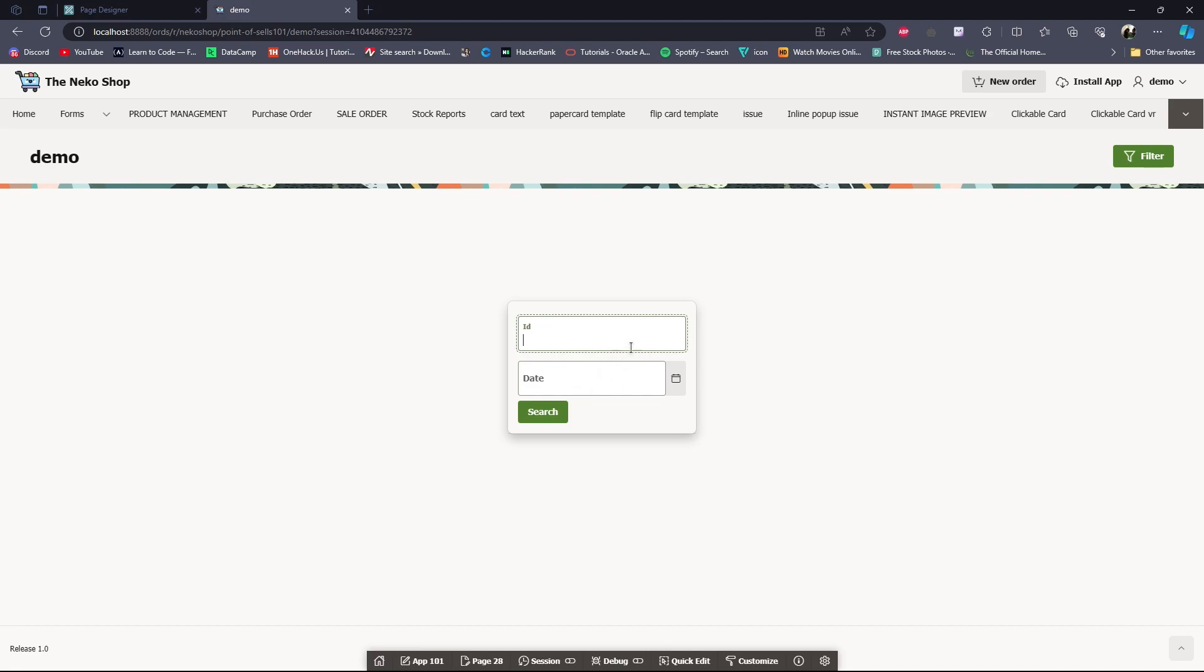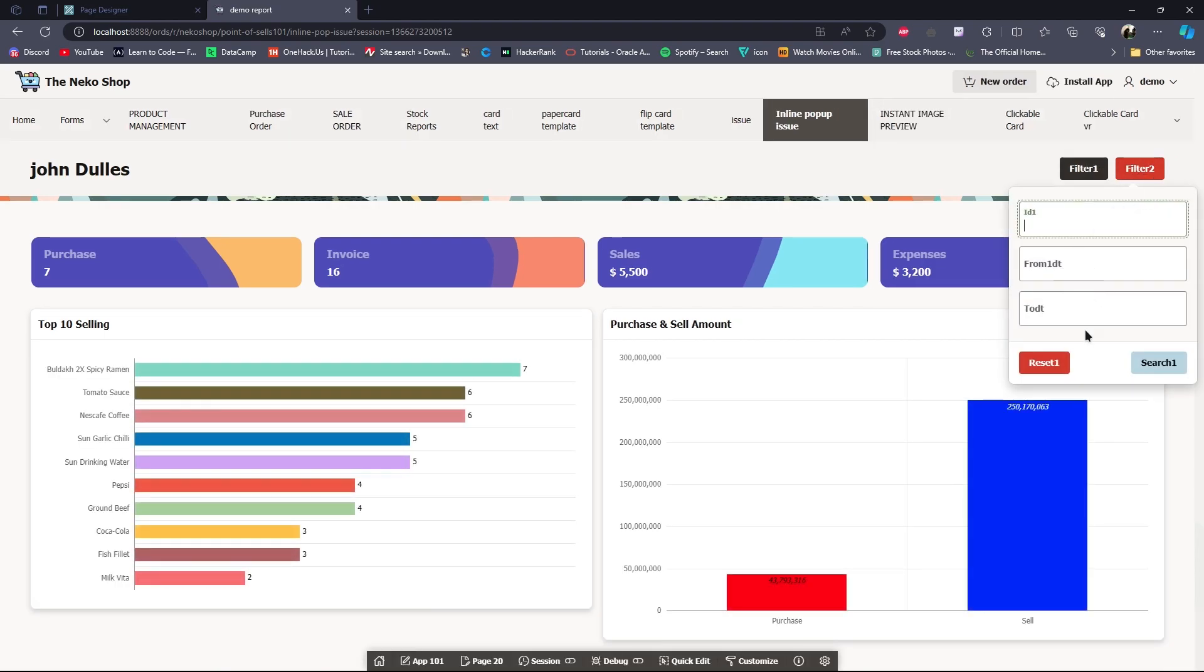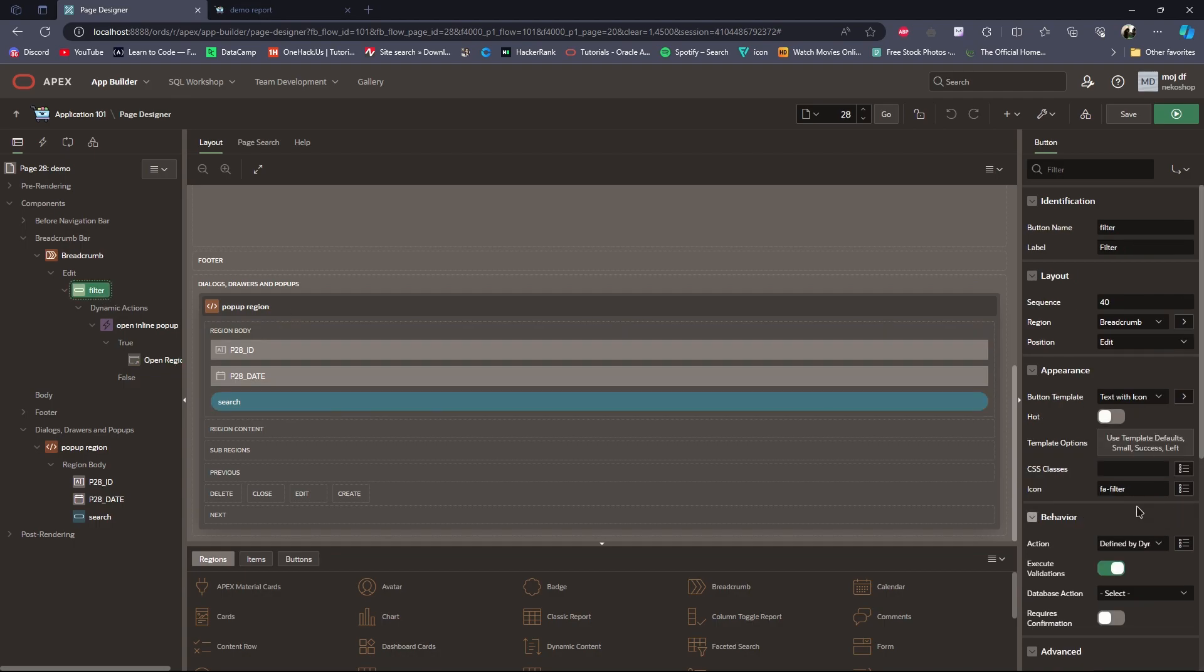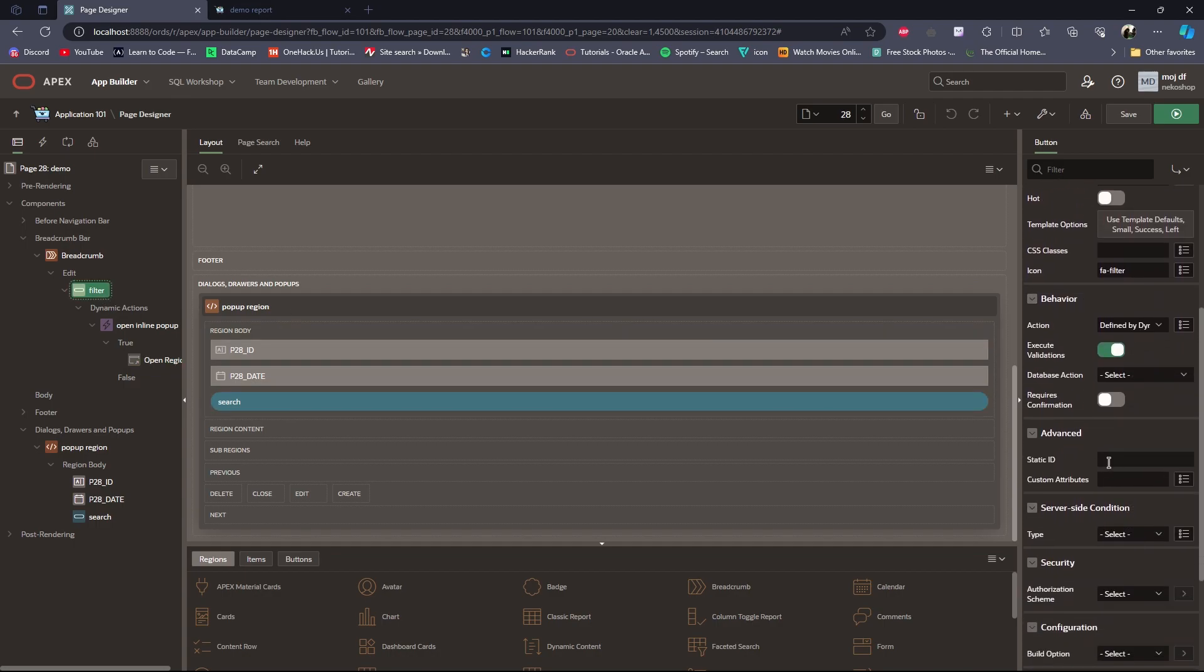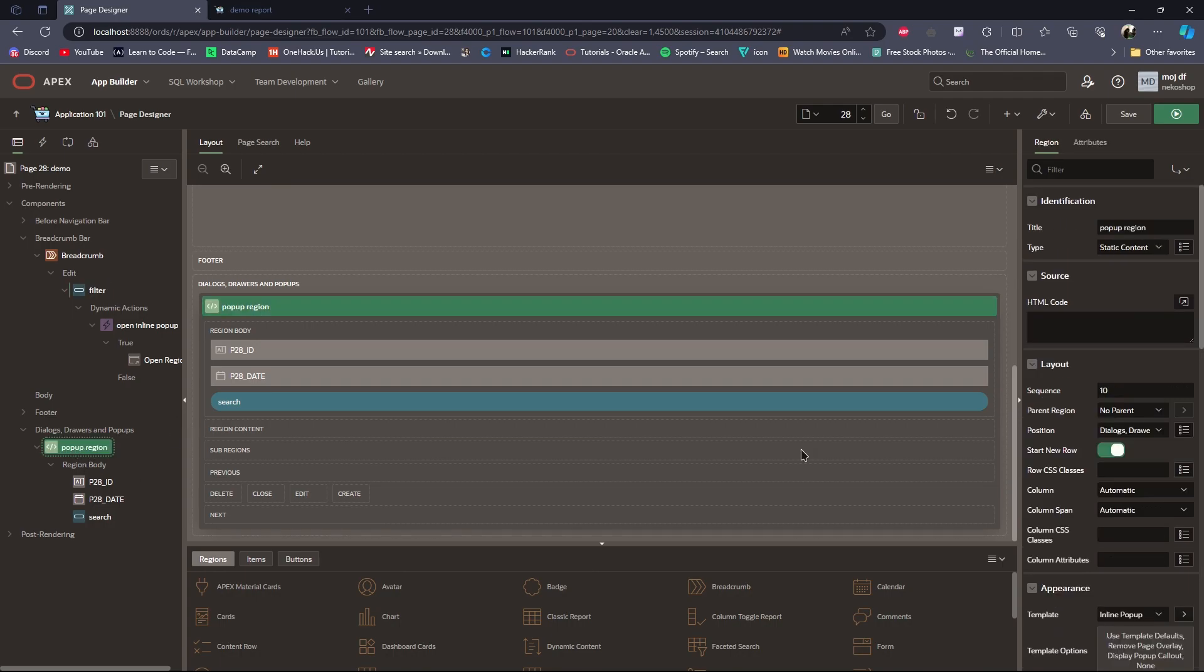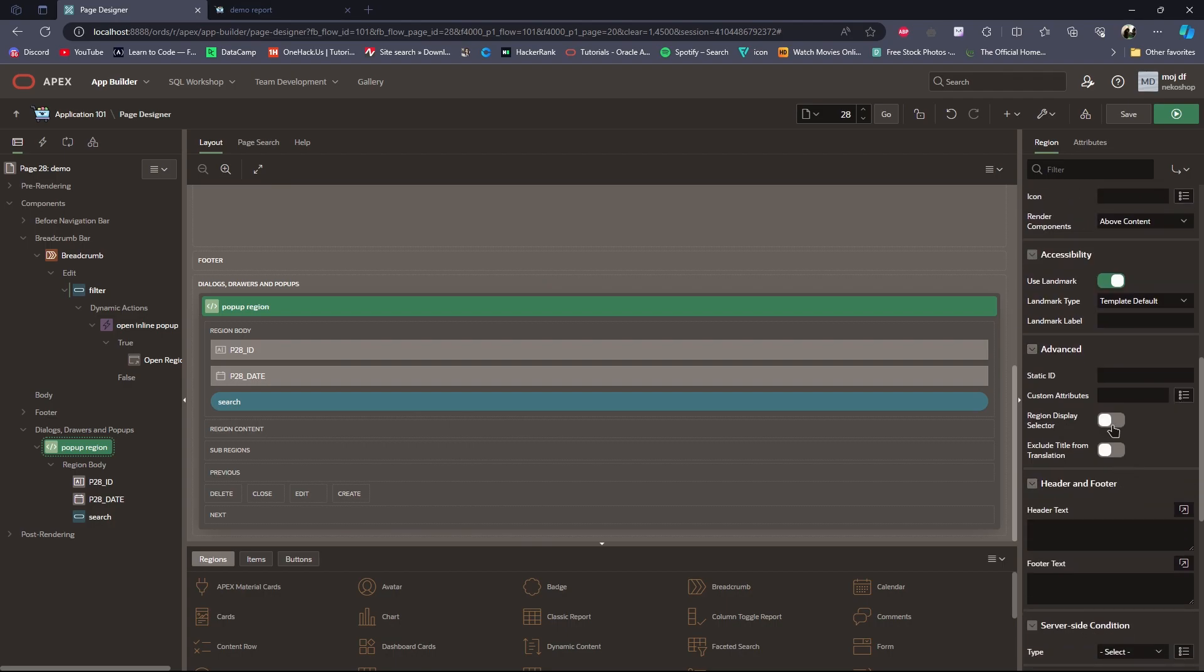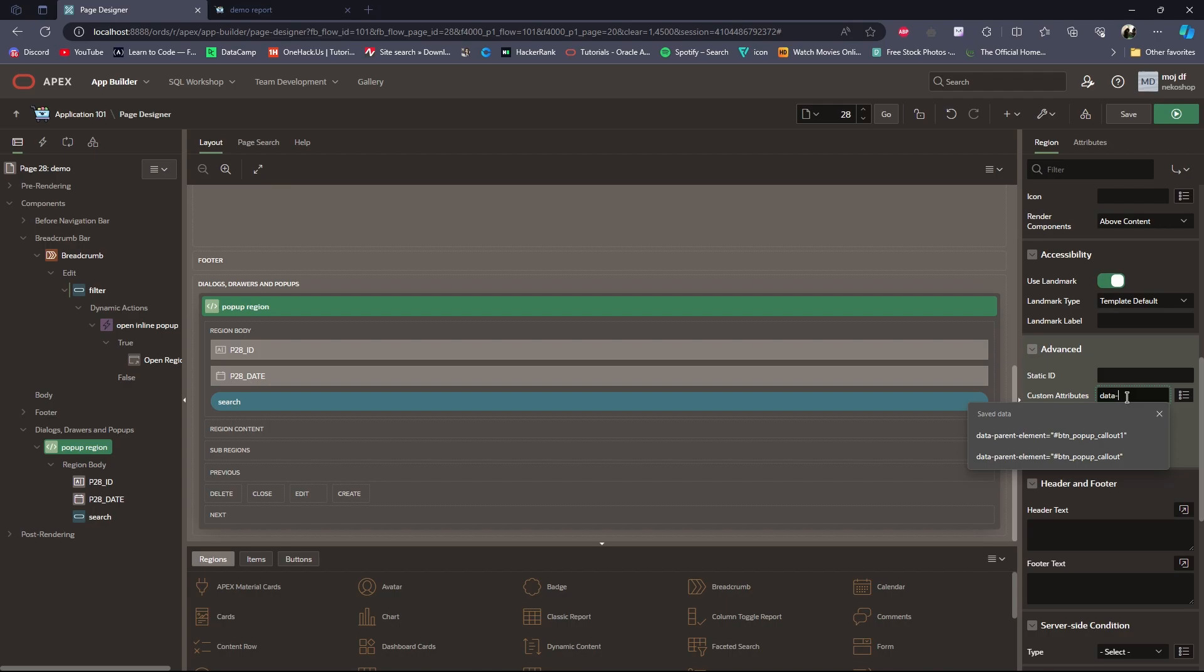To open it close to the button, I will set a static ID for the button. In the pop-up region column attributes, I will set data parent element.